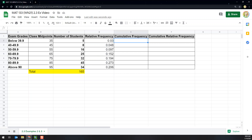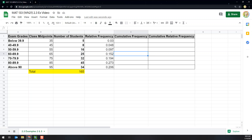Cumulative frequency — well, cumulative frequency is adding: 5, then 5 plus 8 for the next value, then 5 plus 8 plus 16 for the next, then 5 plus 8 plus 16 plus 25, and so on. That's kind of tedious to do by hand, but we don't have to.